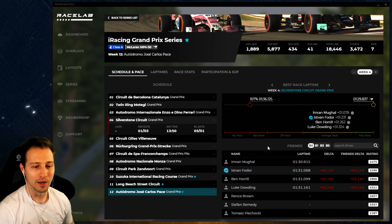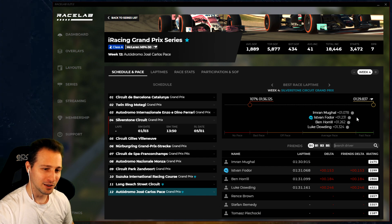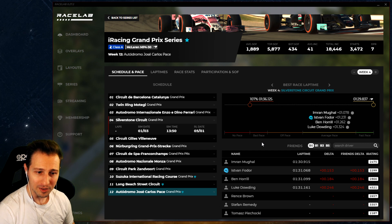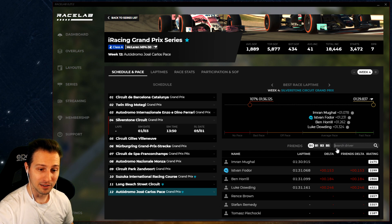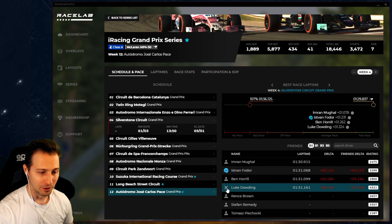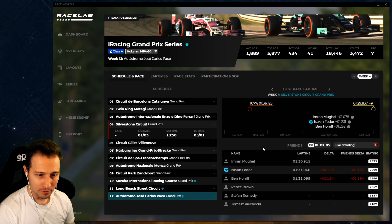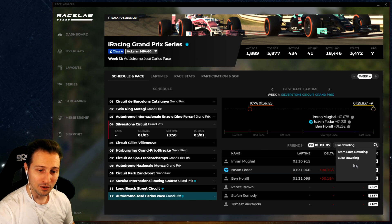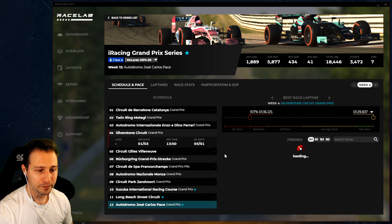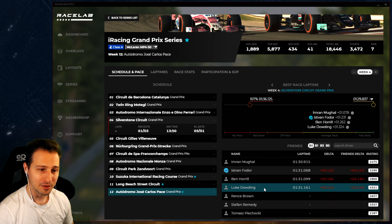We can compare friends to each other and see that we're really close - just a couple of tenths. You might wonder how to add friends - this is not your iRacing friends list, it's a friends list you compose here. The easiest way is to search in the search driver field. For example, if I remove Luke from my friends list to illustrate: I search 'Luke Dowling,' get a list of matching drivers, and just click on him to add him back.